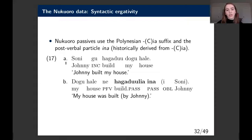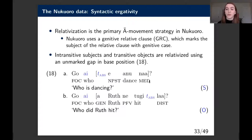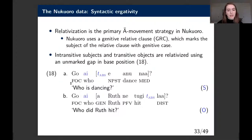In the passive, we promote the object, demote the subject, and get the passivized form of the verb with the suffix and particle 'ina.' The primary A-bar movement strategy in Nukaworo is relativization using a genitive relative clause. Absolutive arguments can be relativized using an unmarked gap in base position—for example, 'who is dancing' or 'who did Ruth hit'—we just use an unmarked gap.